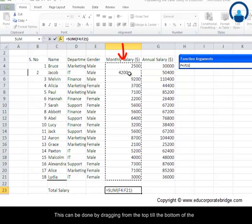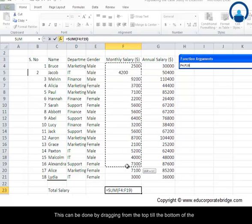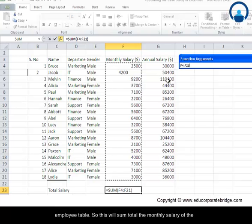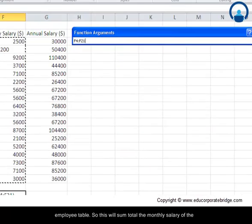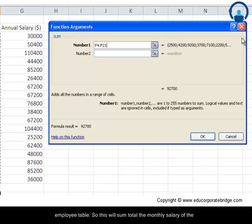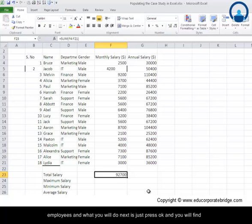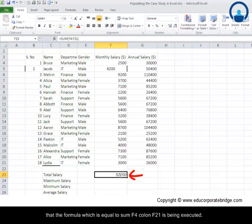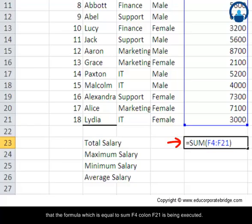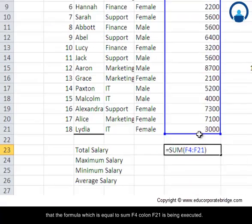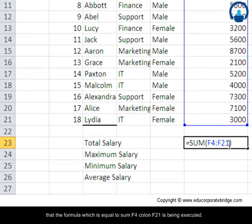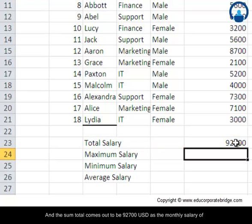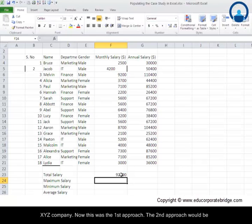This can be done by dragging from the top till the bottom of the employee table. So this will sum total the monthly salary of the employees and what you will do next is just press OK. You will find that the formula which is equal to SUM F4 colon F21 is being executed and the sum total comes out to be 92,700 US dollars as monthly salary of XYZ company.